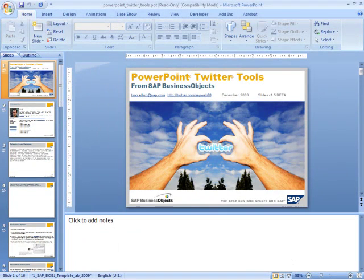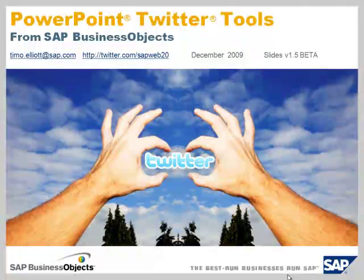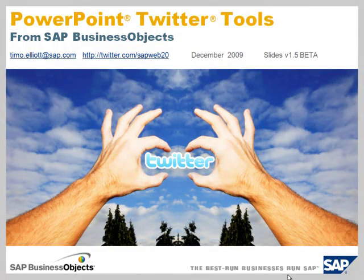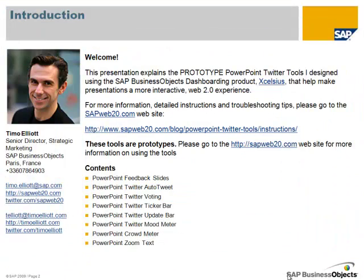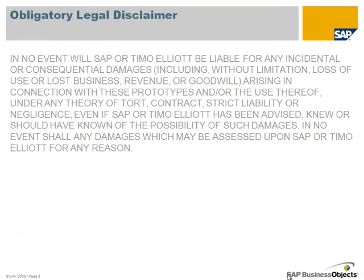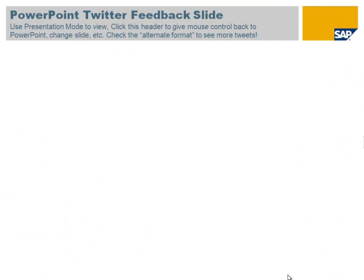Then put the presentation in Presentation mode. Go forward a few slides and you should see the PowerPoint Twitter tools come up.